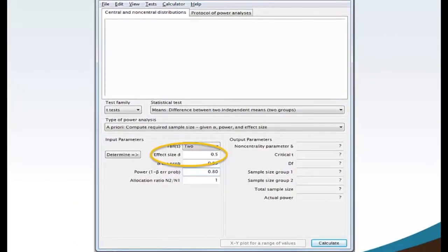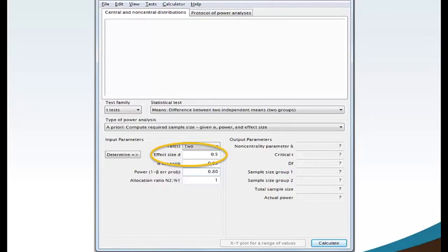Effect sizes for statistics is beyond the scope of this lesson. I suggest reading Statistical Power Analysis for the Behavioral Sciences second edition by Jacob Cohen for a comprehensive understanding of effect sizes.